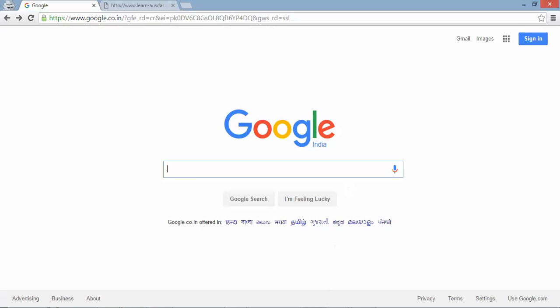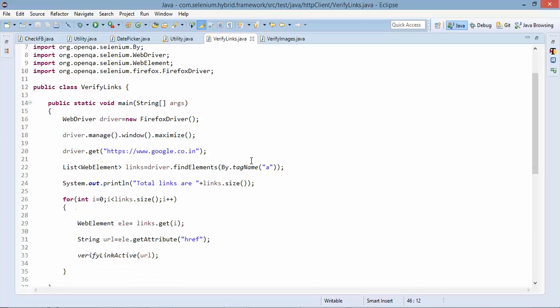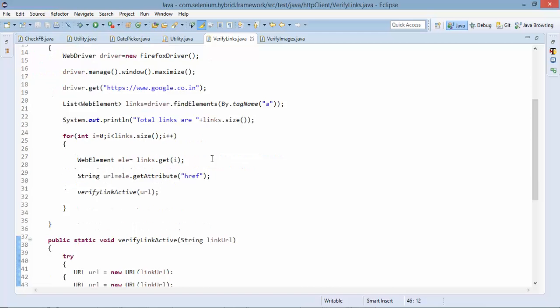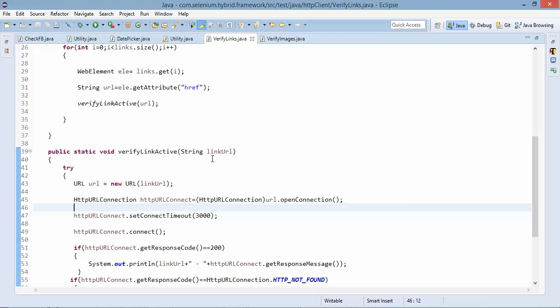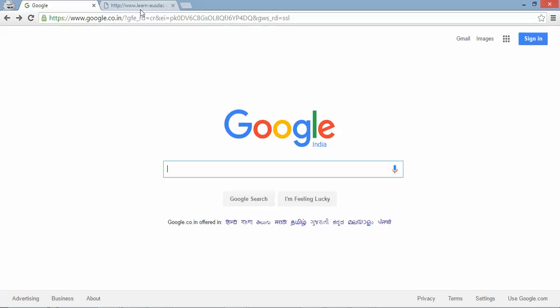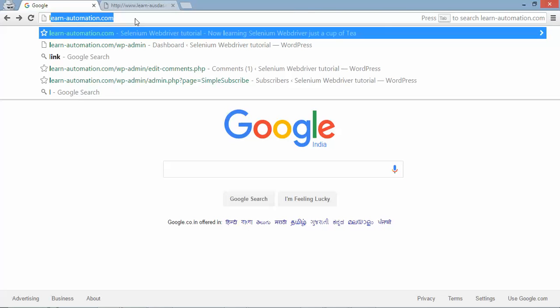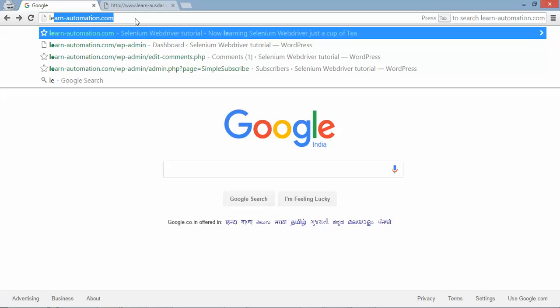So this is the code and you can find the same code on my blog. I will give you the link in the description. So if you go to my blog that learn automation dot com.